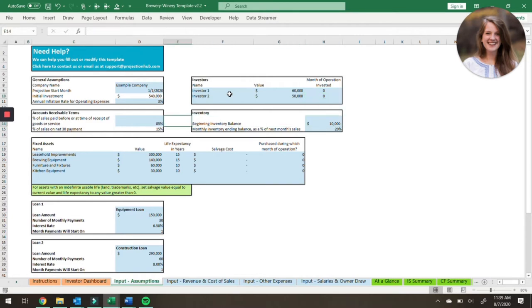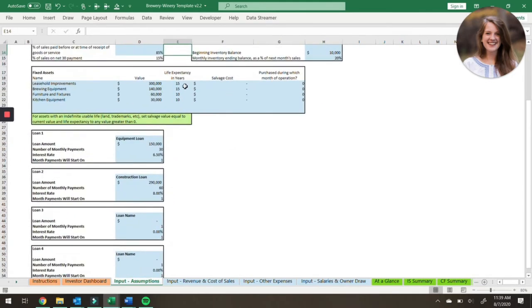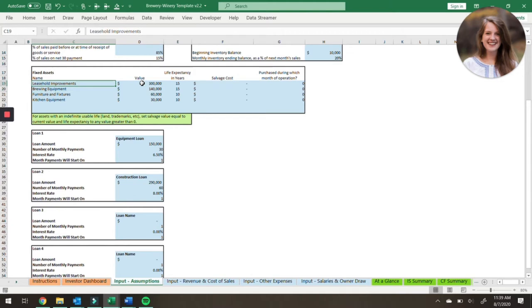You can also enter any assumptions about accounts receivable and inventory. Those items also show up on the balance sheet, as well as fixed assets. So those big assets that you're purchasing — leasehold improvements, equipment, furniture and fixtures, kitchen equipment, etc. — those will all go here.